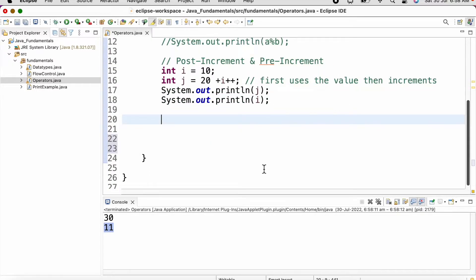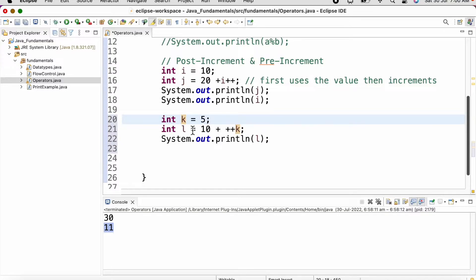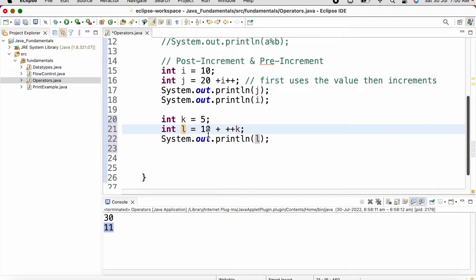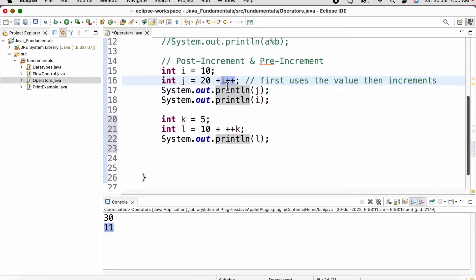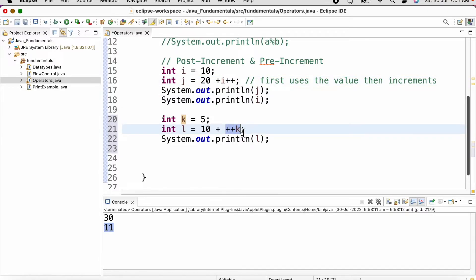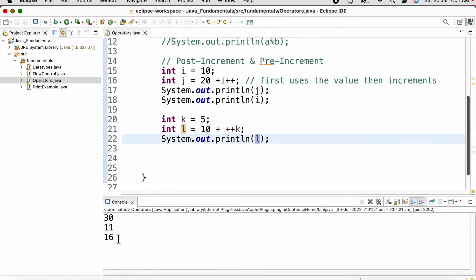Similarly, let us demonstrate the pre-increment operator. We define two variables: k having value 5, l equal to 10 plus plus plus k. For post-increment, the value was first used then incremented. But for pre-increment, the value of the variable is incremented first and then used. So in this case we got the output as 16.